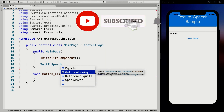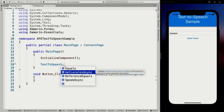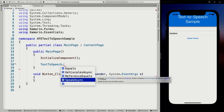GetLocalesAsync gets all the locales supported by your device for text to speech. This will give you a list with things like English, Dutch, French — all the things supported on your device. This is one of the things we need to specify for the actual text to speech so it knows which language to output. If you enter Dutch text with an English voice, it's not going to sound right. So this is the list we're going to show in our picker. The other API is SpeakAsync, which does the actual speak action — uttering our text in the selected locale.